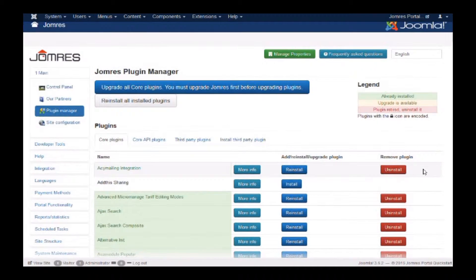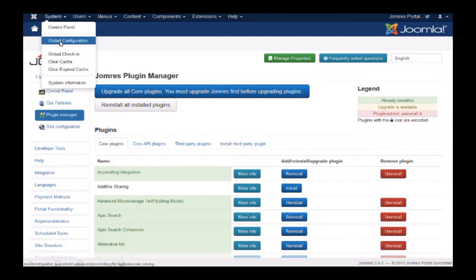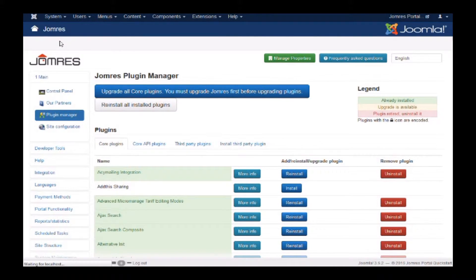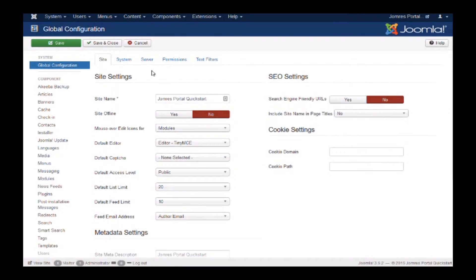Next you need to disable SEF URLs. This is because Jomrez needs to store the actual URLs, but don't worry they'll be transposed to SEF URLs later by Joomla.